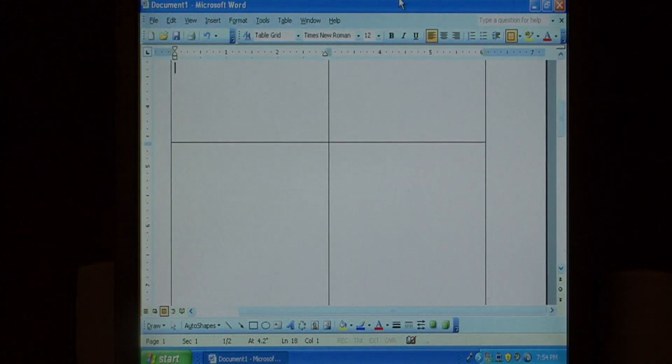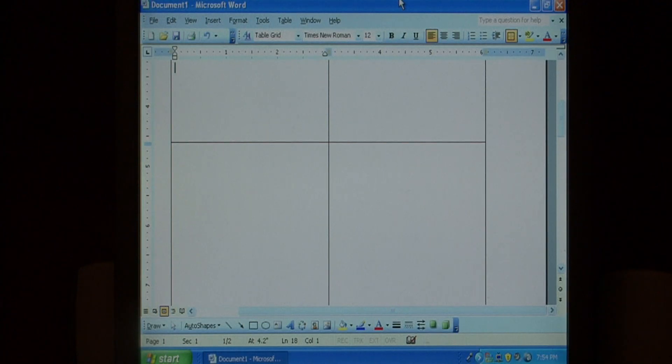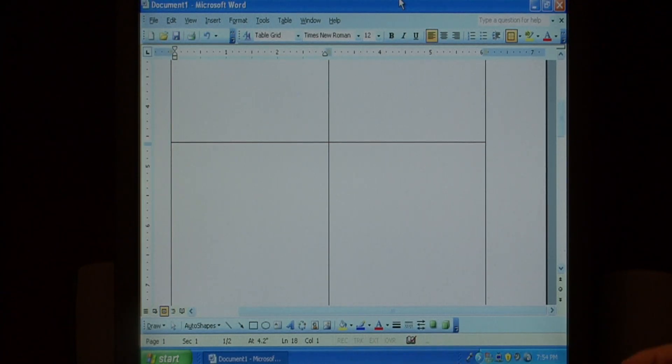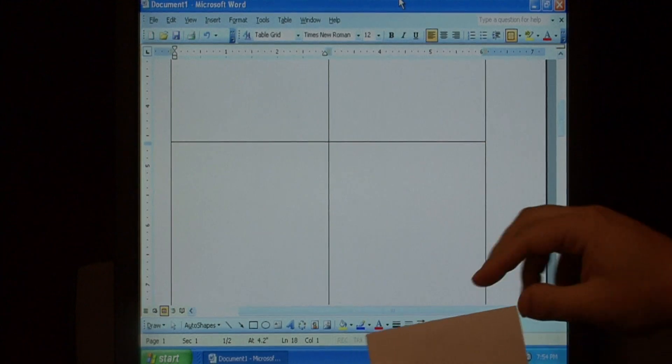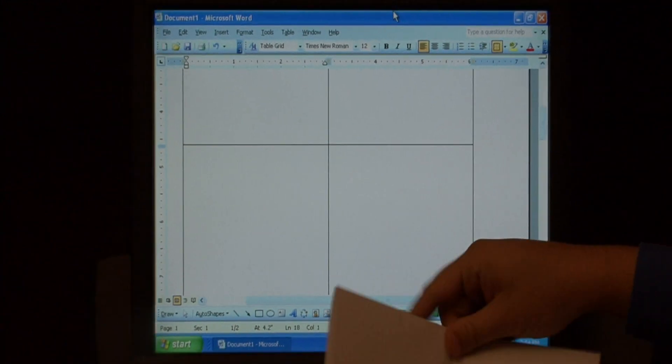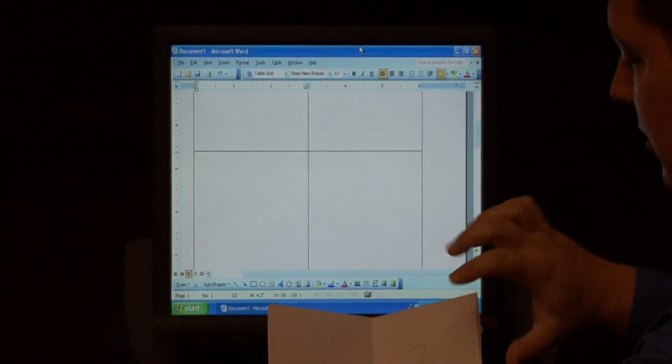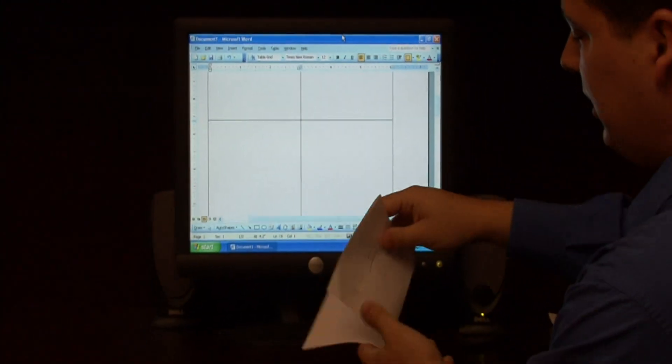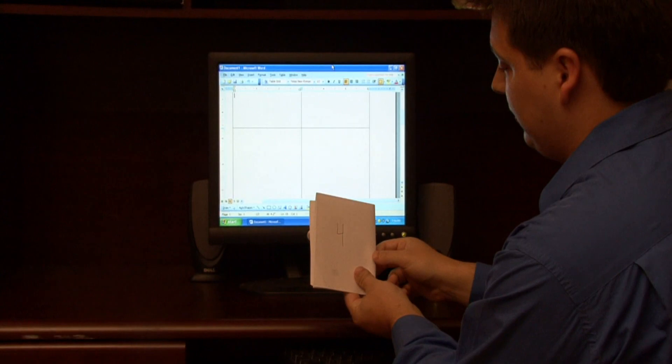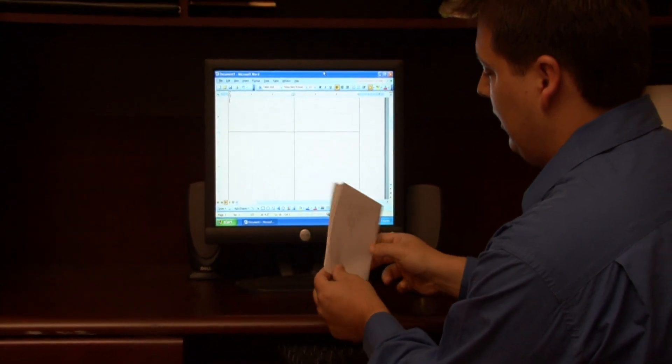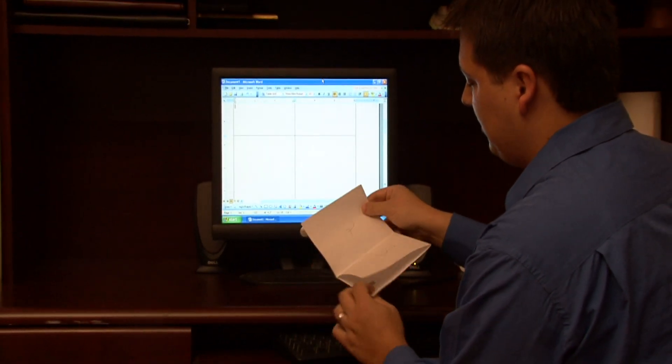Now I have here a sheet of paper that I have folded into four pieces and I drew on each of these parts number one, the number two, the number three and the number four. If I open up this sheet of paper,